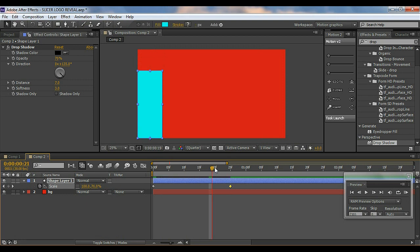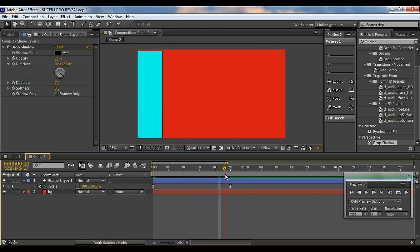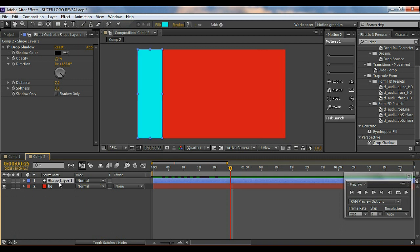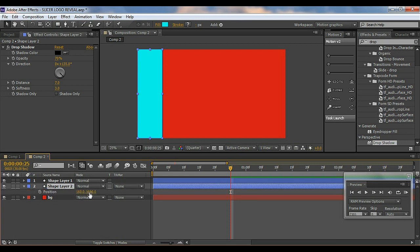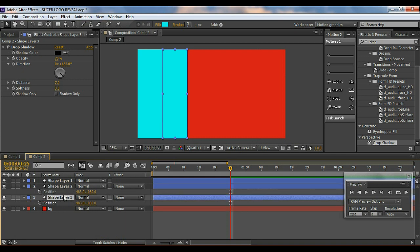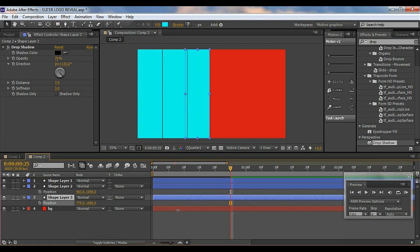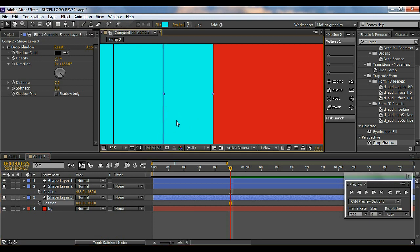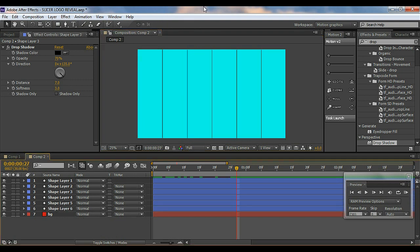I'll set it to about 25 frames, then select these keyframes and hit F9 to Easy Ease them. After this, I'm going to duplicate the layer six times because we want six layers. Duplicate it, bring it down in the Position properties, place it where you want it to start. Repeat for each of the six layers — it's a little time consuming but take your time and place them properly.